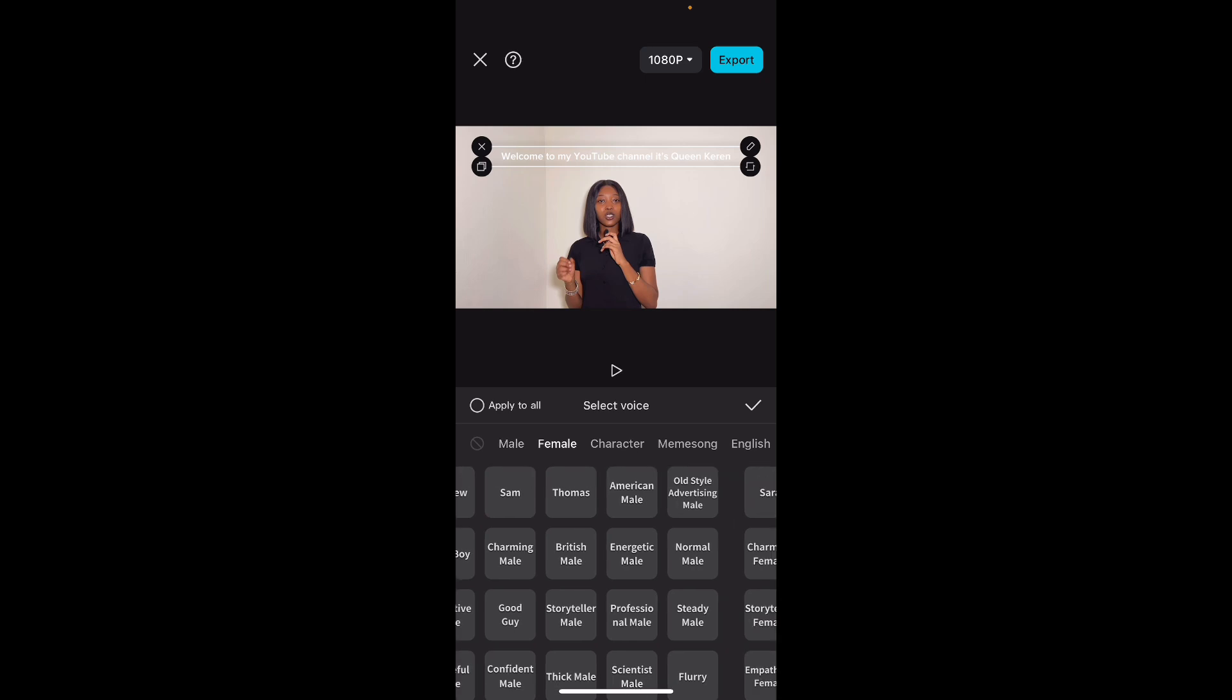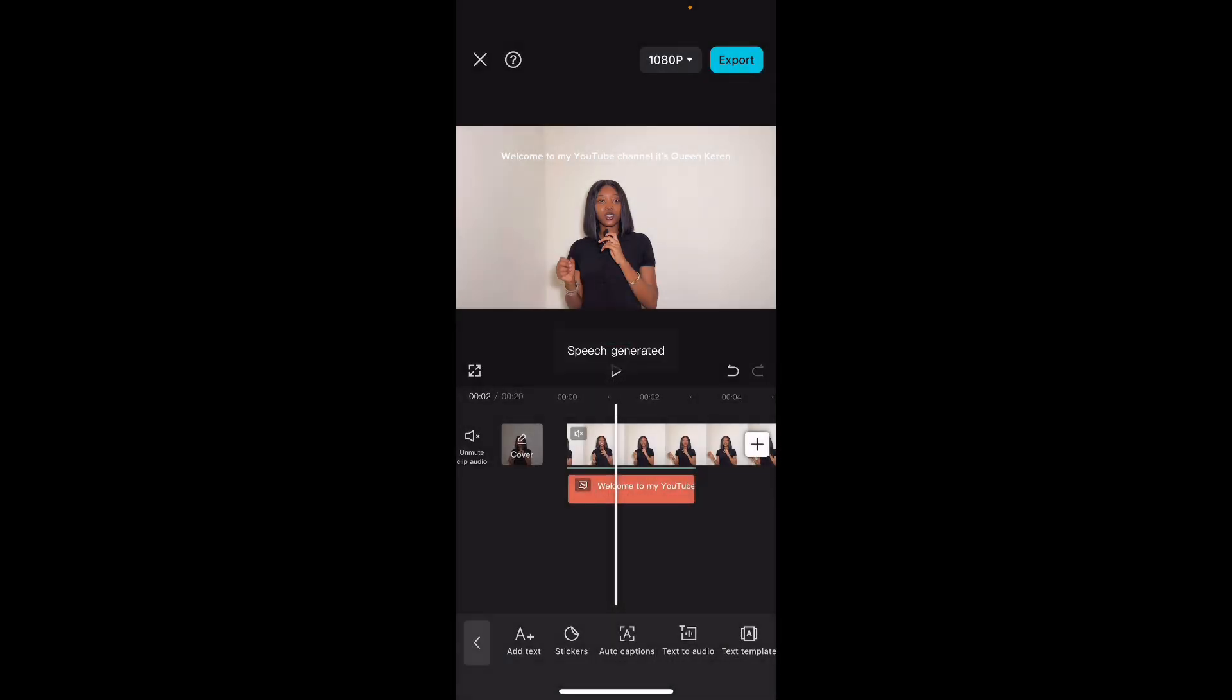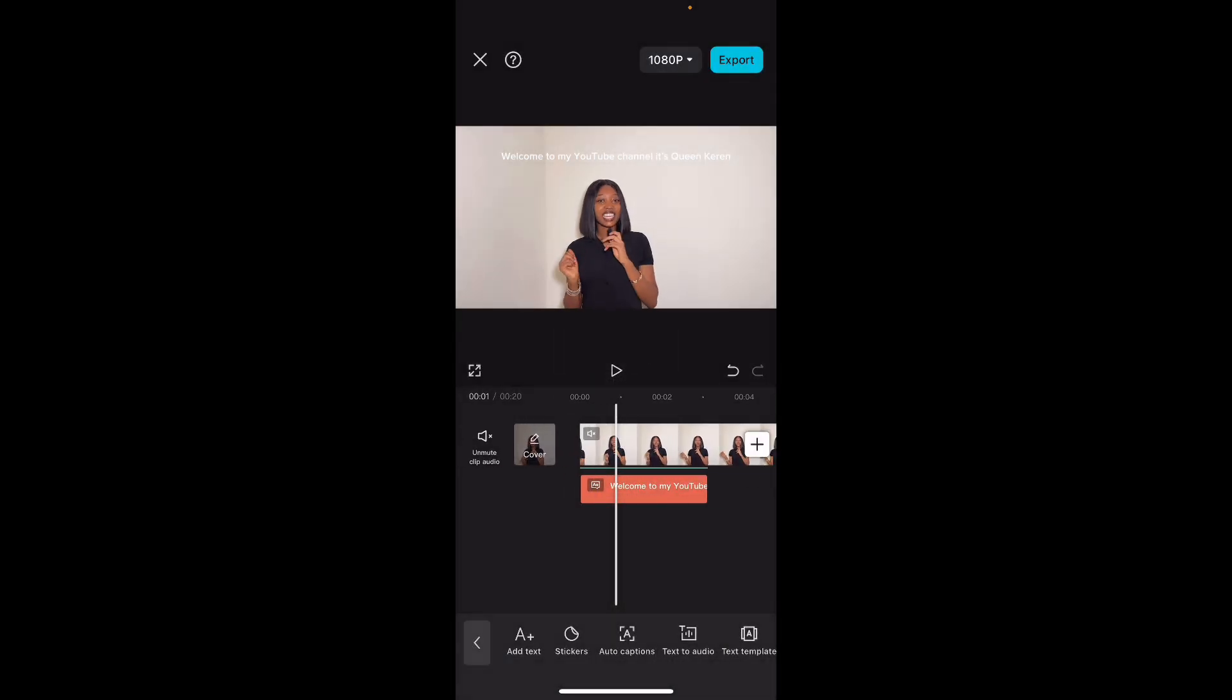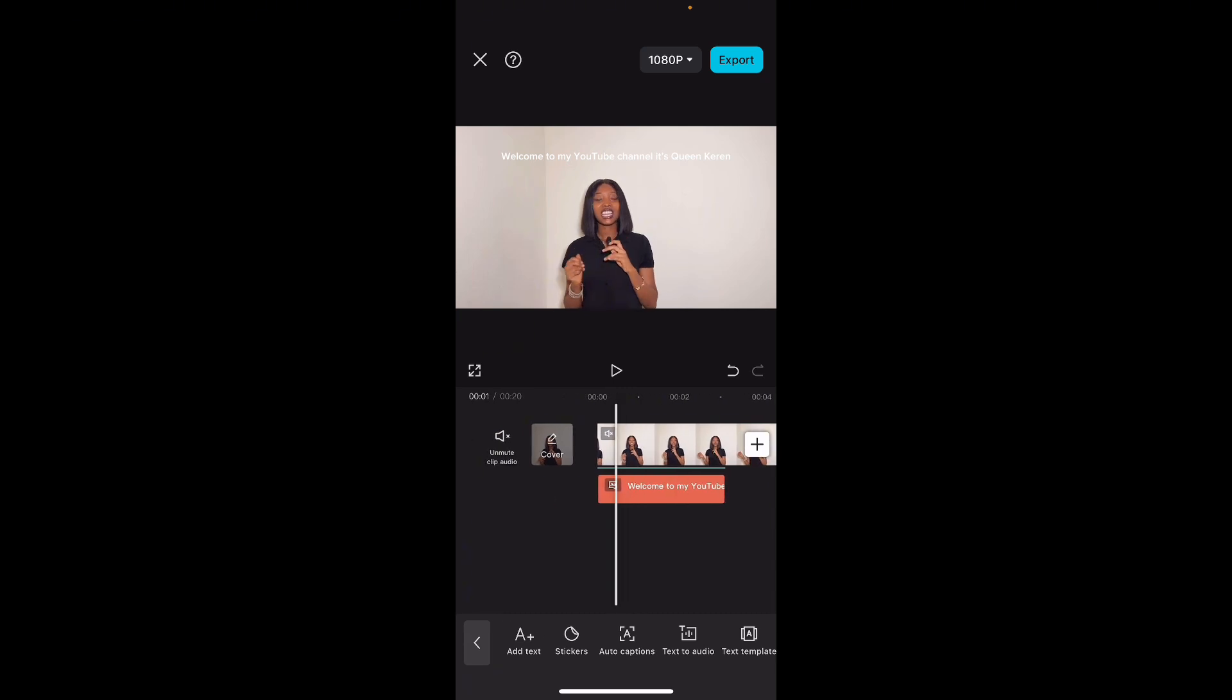Let's pick this one, or should we even use a female voice? 'Welcome to my YouTube channel, it's Queen Kareen. Welcome to my YouTube channel, it's Queen Kareen.' Did you hear that? So now what next? This is how to actually create your voiceover using text. Right, so as you can see, when we click tick, it puts speed generated.